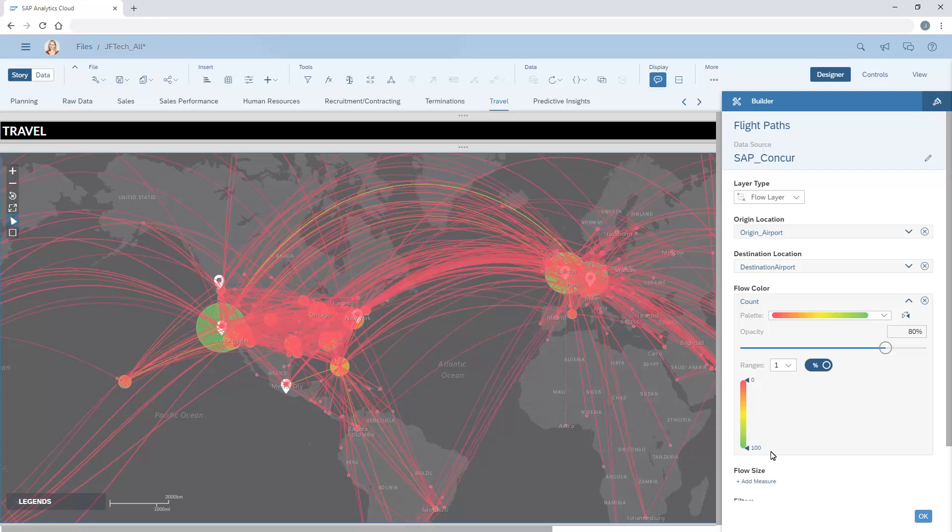Under the color settings, we can choose a different palette, adjust the opacity, or adjust the ranges in the palette.